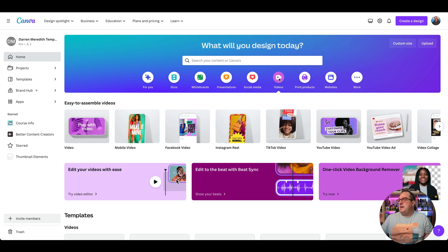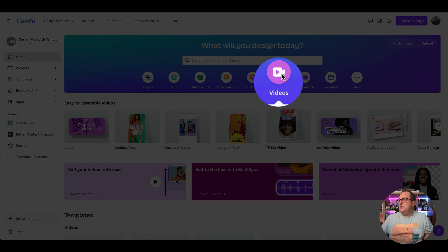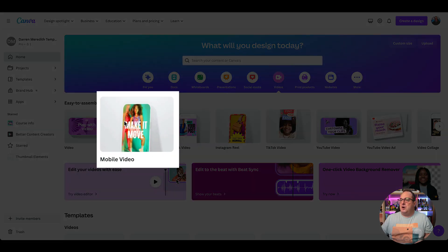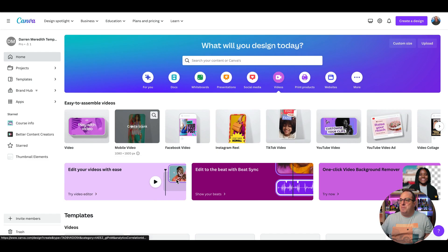From the home page you're going to come over to Videos and we're going to click on Mobile Video, which is 1080 by 1920. That's going to give us that portrait size.